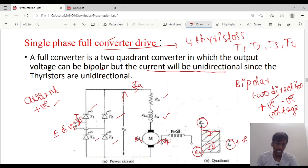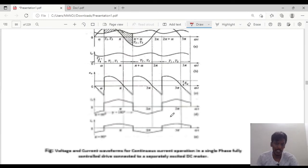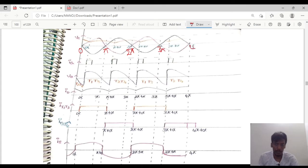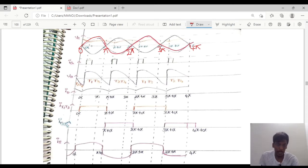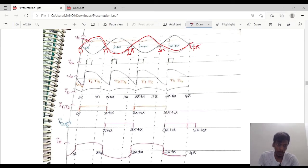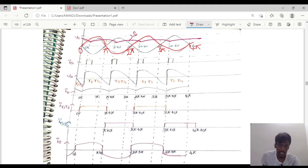Now we will move on to the waveforms directly — the voltage and current waveforms. If you observe here, similar to the single phase semi-converter, the positive and negative half cycles change from 0 to π, 2π, 3π, and 4π. The voltage changes its polarity at these points. The supply voltage waveform is shown here.